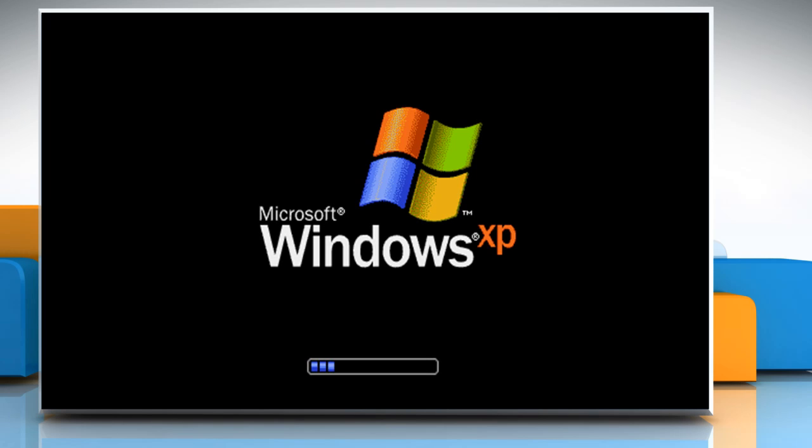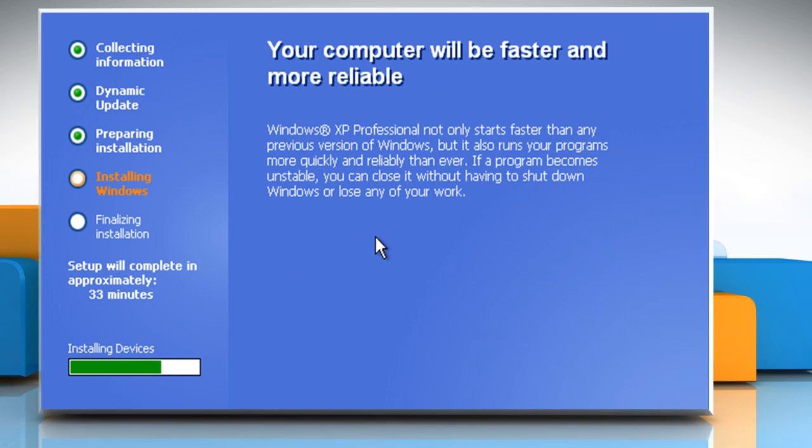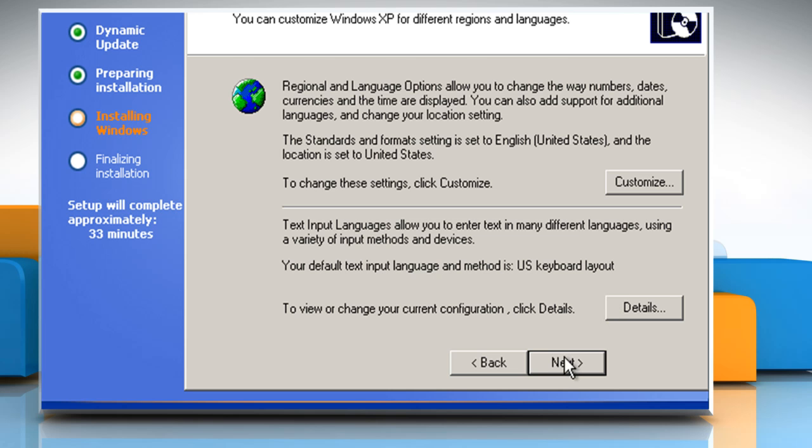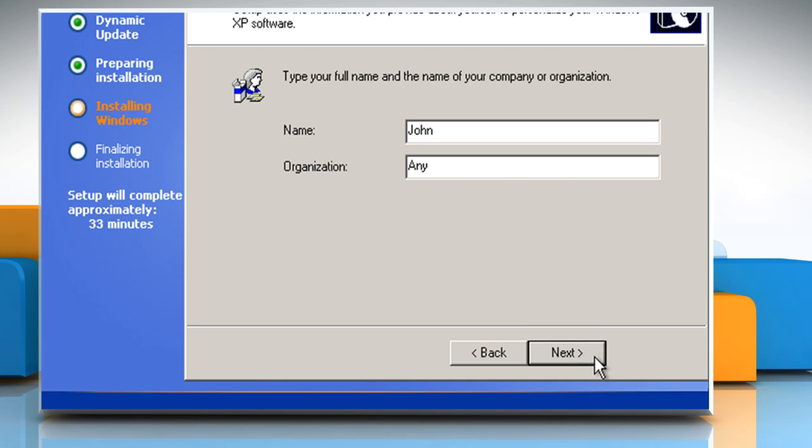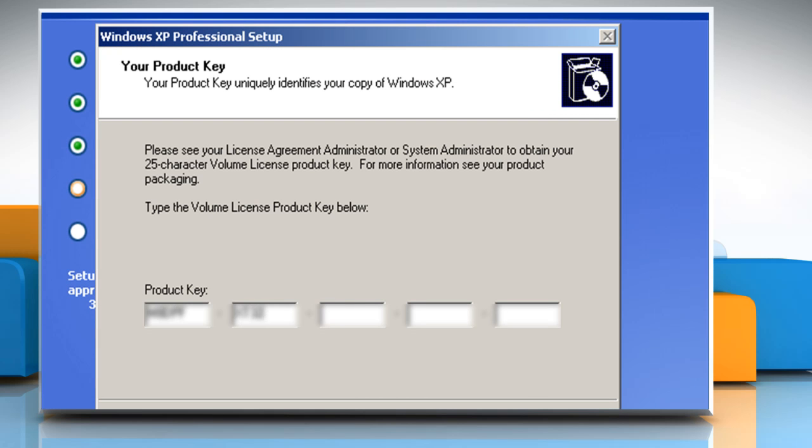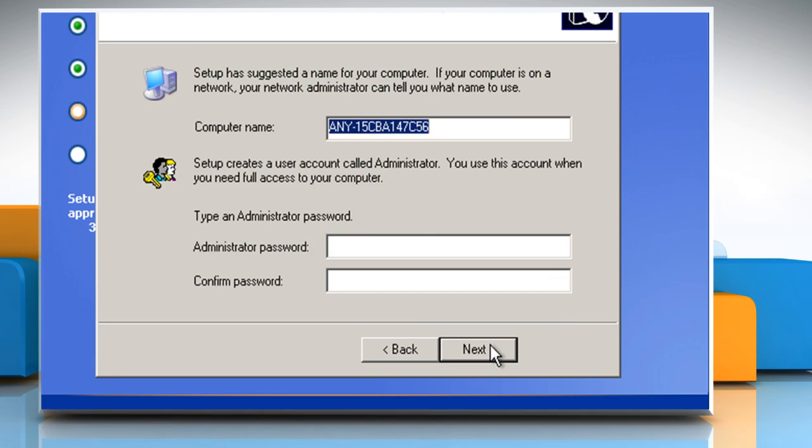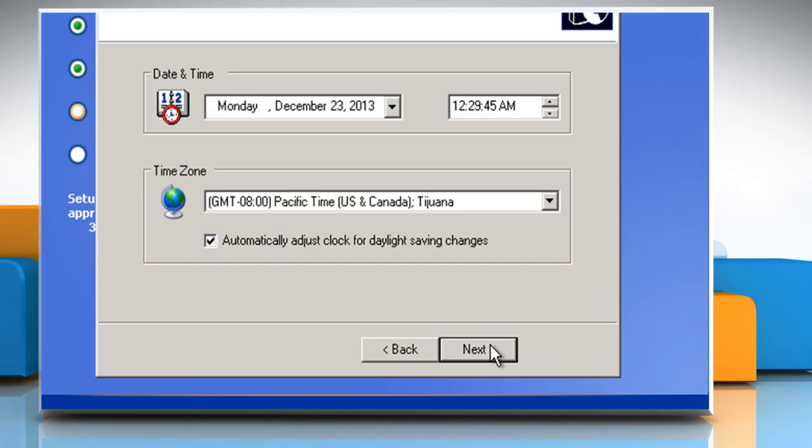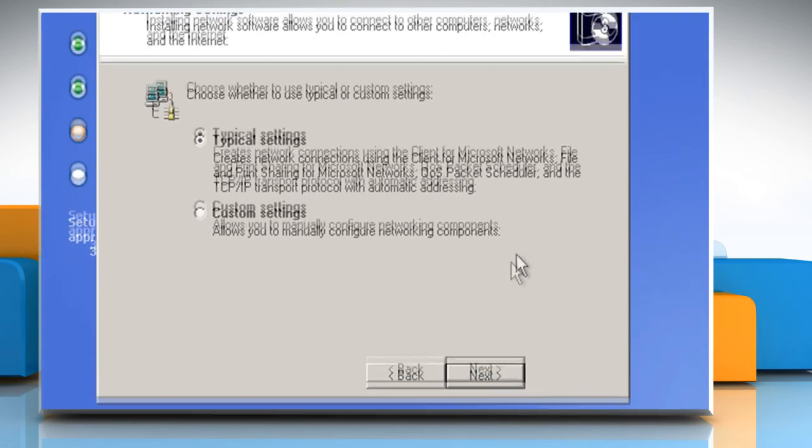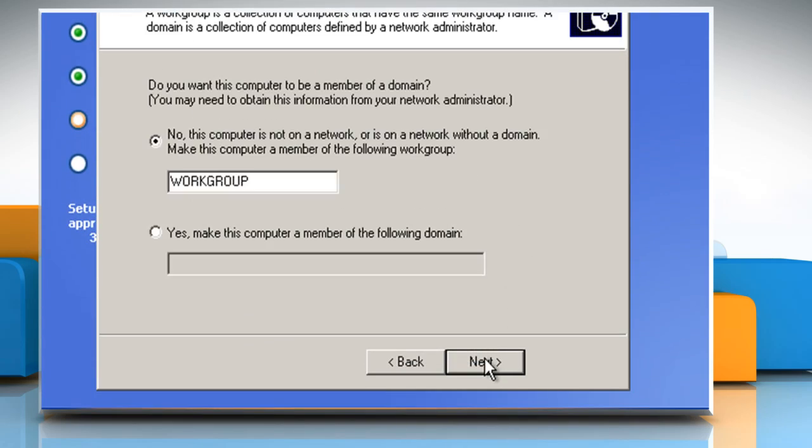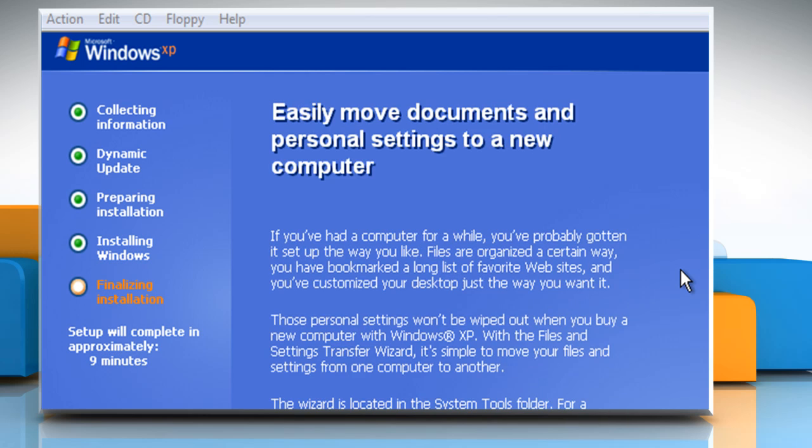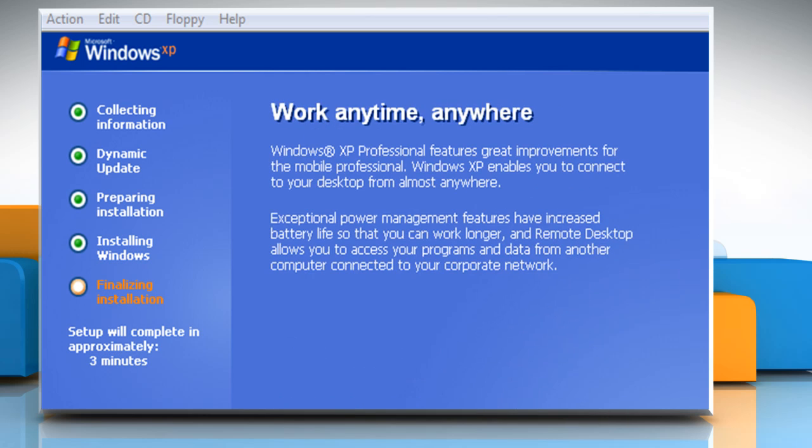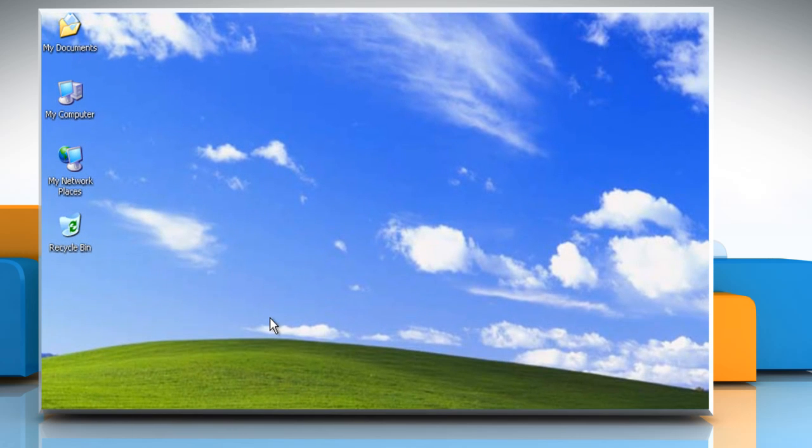When your computer restarts, the setup process will continue. Follow the instructions that appear on your screen and select appropriate options to continue. The setup finalization process will take some time to complete. You will see now that Windows XP is installed on your computer and is ready to be used.